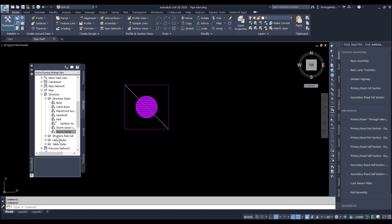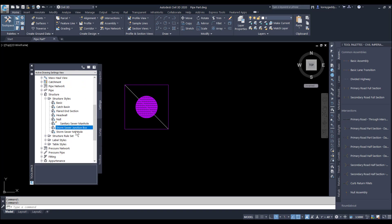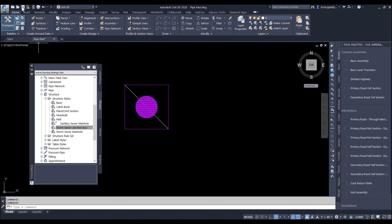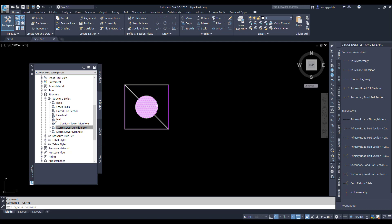And now I have a new style here in my tool space called Storm Sewer Junction Box. I'll save that into my template, and I can use that part going forward.